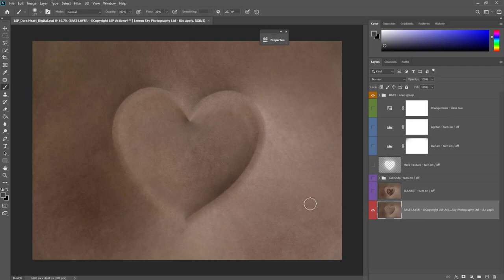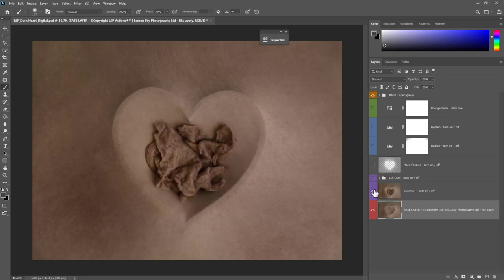I would recommend shooting baby on a smooth fabric — nothing patterned, nothing too textured — because that will look a lot more realistic when you edit the baby into this image. If you've worked with LSP digital backgrounds before, all these layers will make total sense to you. If you've worked with flat-image digital backgrounds and prefer that workflow, you can simply turn on layers to customise the background how you want it, and then flatten it down.